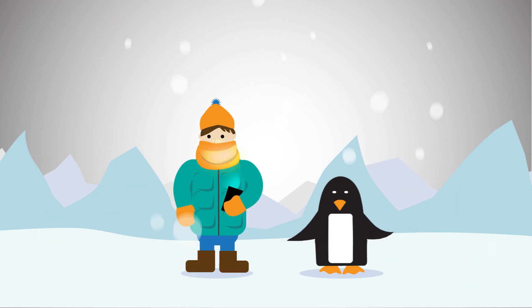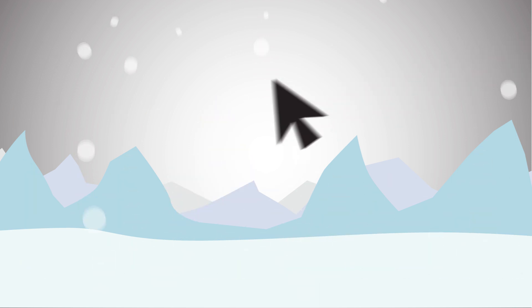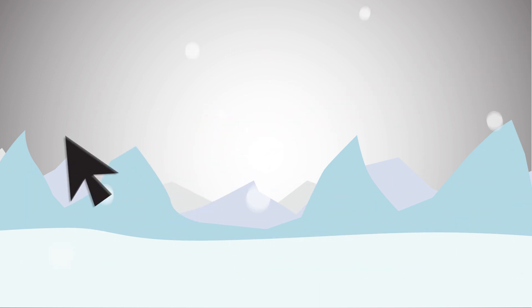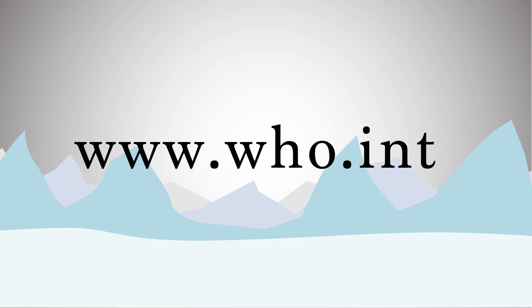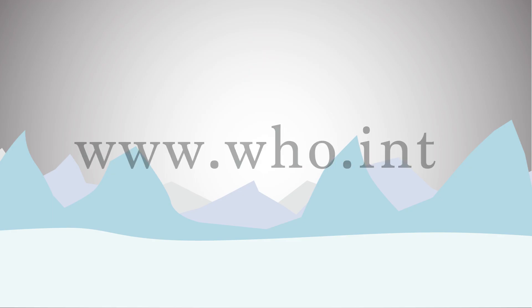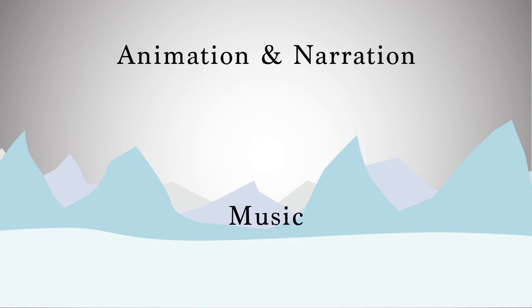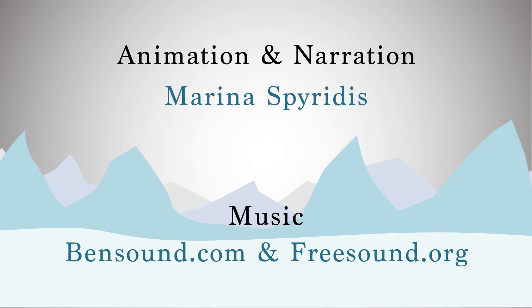For more information, please visit the World Health Organization's website at www.who.int.